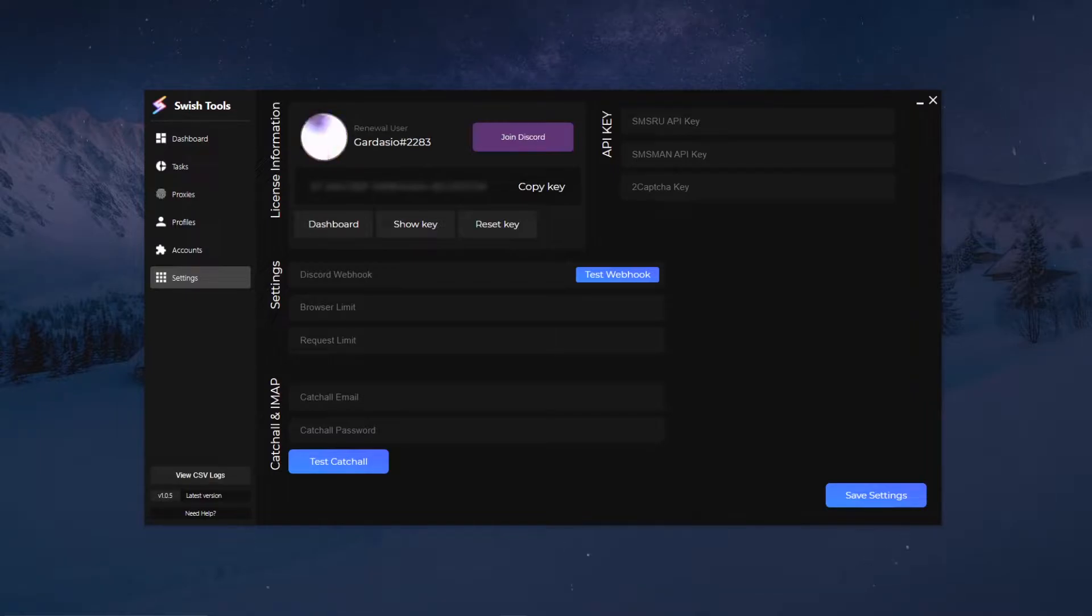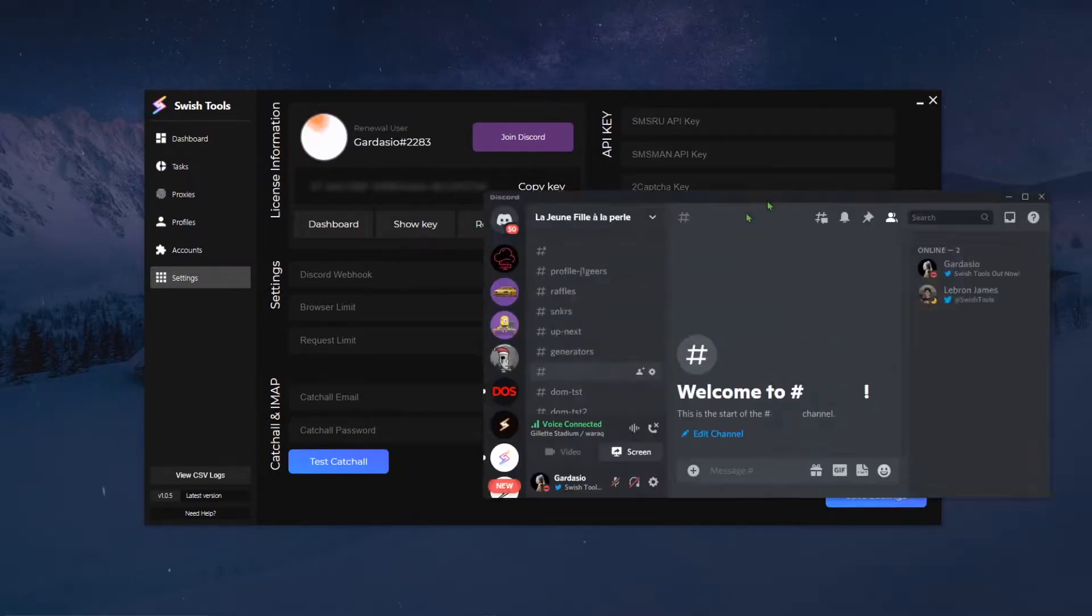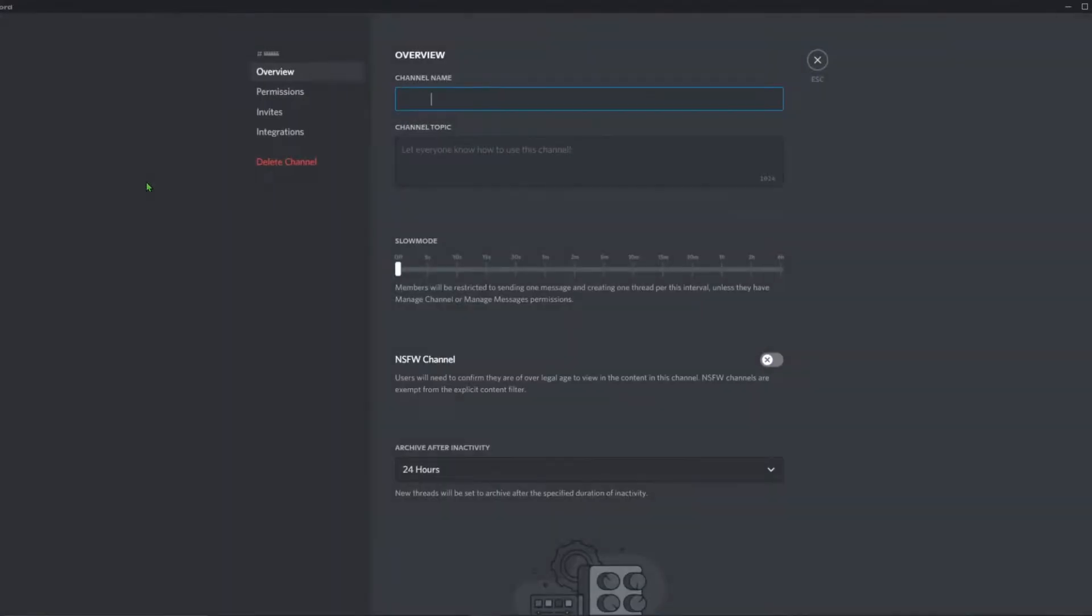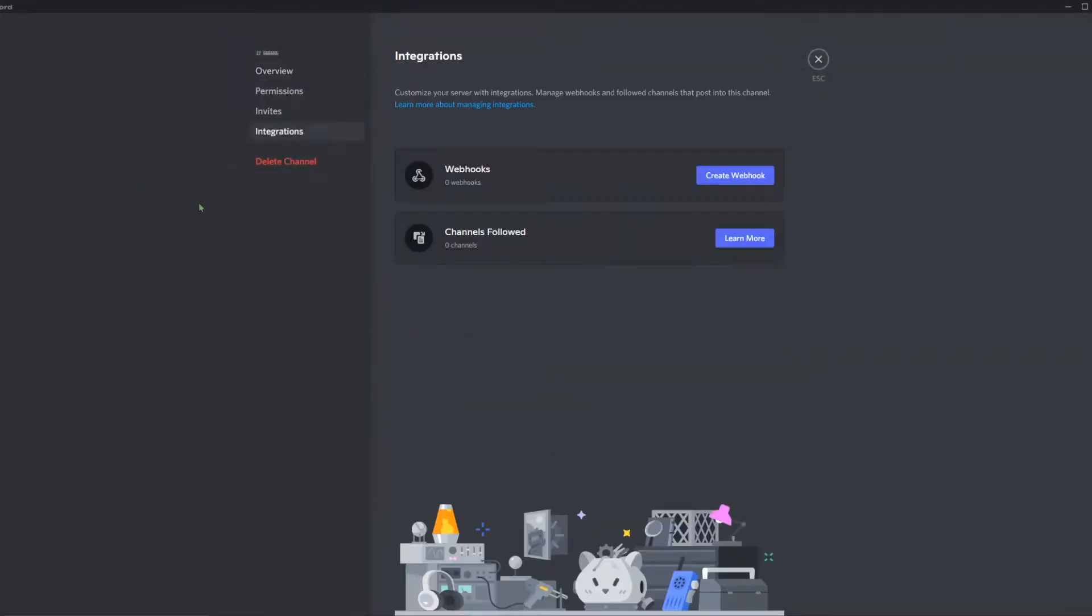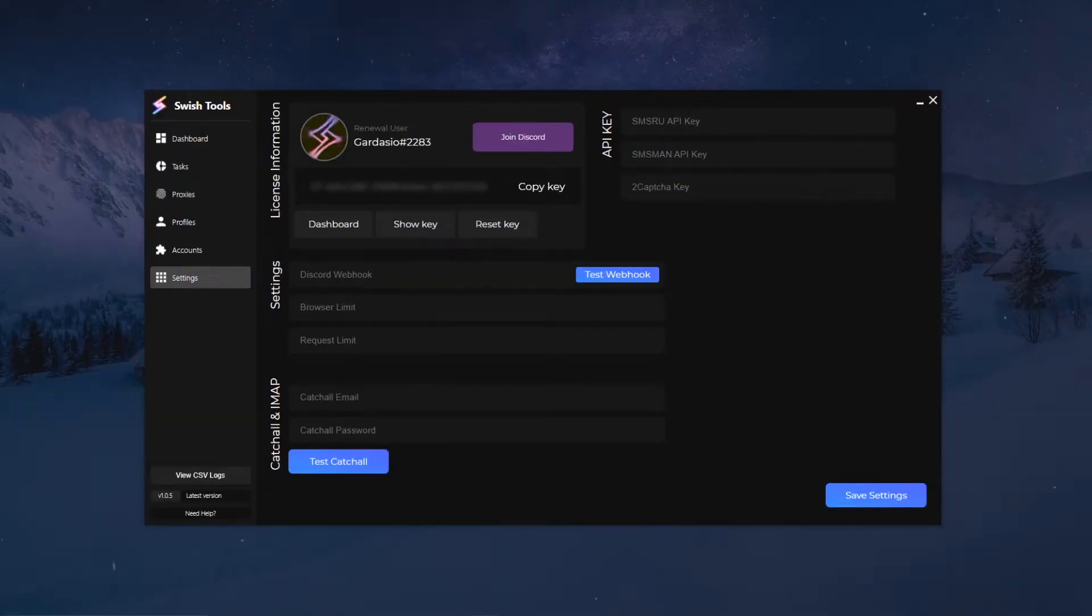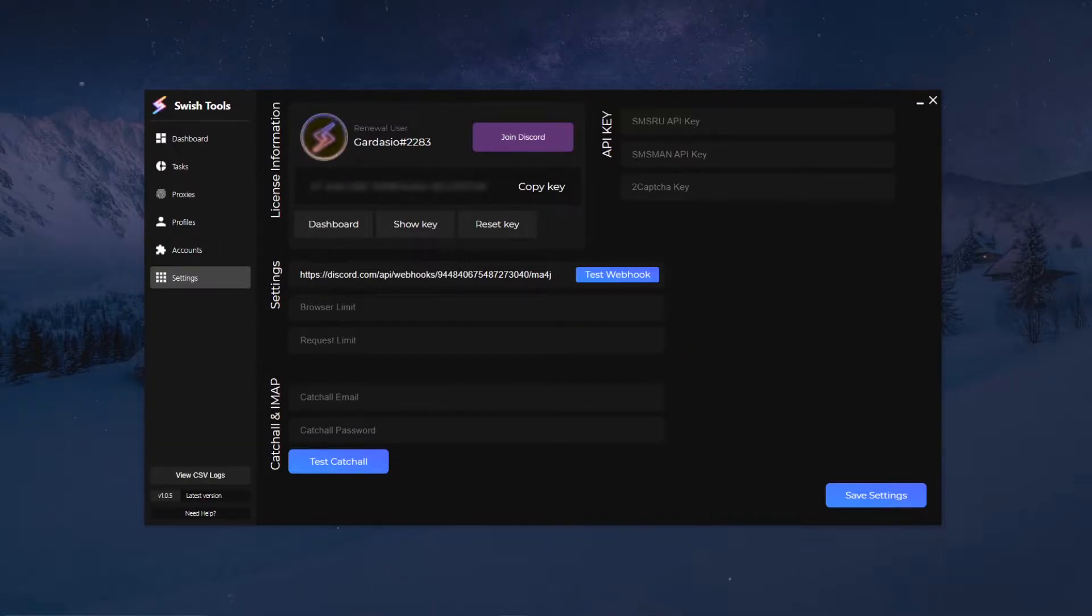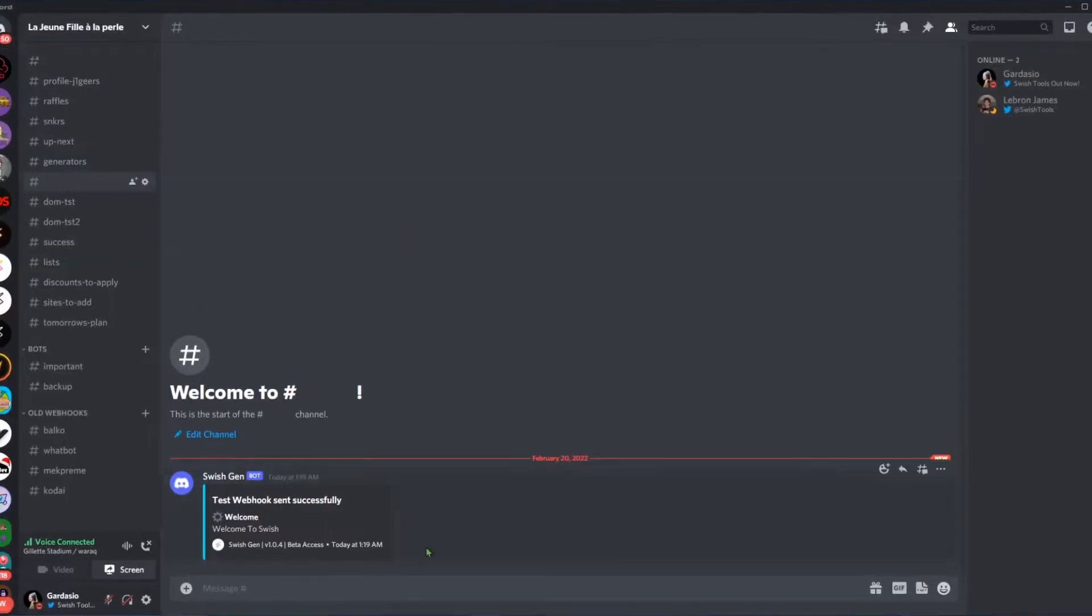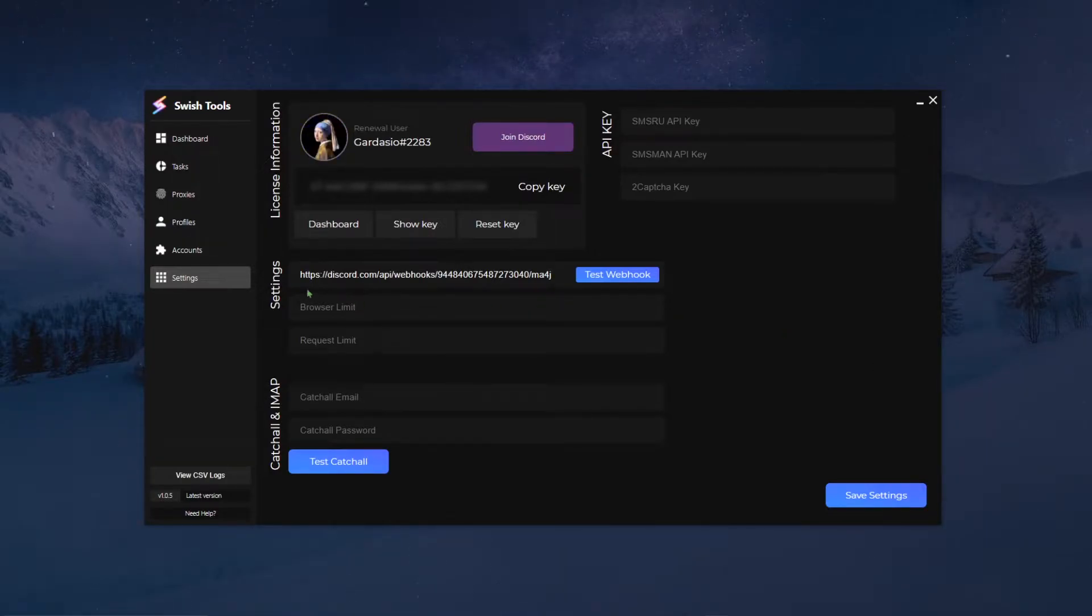To set up a Discord webhook you obviously need Discord. You want to click create a channel on the Discord channel, you're gonna click on edit channel integration, you're gonna click on create webhook, and then you can name your webhook, add a picture, and then click on create webhook and copy webhook URL. Once that's done, all you have to do is simply put that in there, and then you can click on the test webhook and you can see that a webhook has been sent.